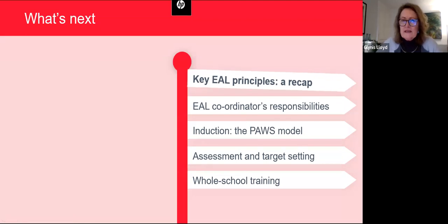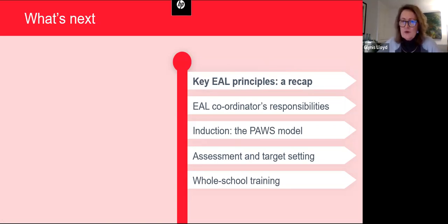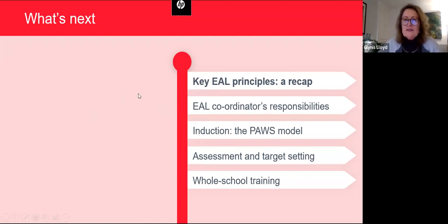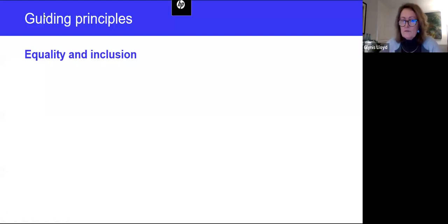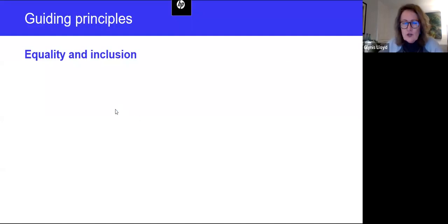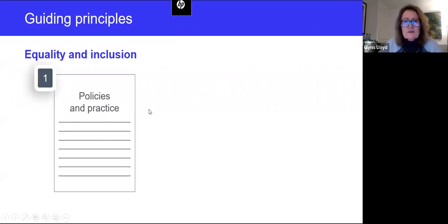I'm going to begin by doing a short recap of the key guiding principles and approaches that form the foundation for work in the teaching and learning programs for students learning English as an additional language. This covers key concepts and guidelines from the previous webinar, and hopefully will help create a framework for people who weren't able to attend last time. Our key guiding principles, as we mentioned, are equality and inclusion, and these need to be made explicit in your policies and practice.